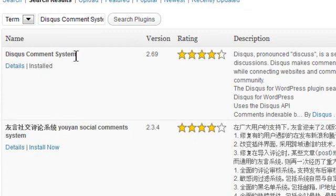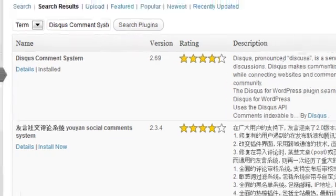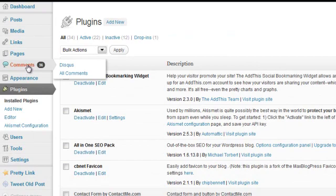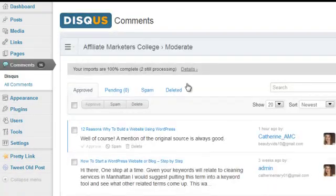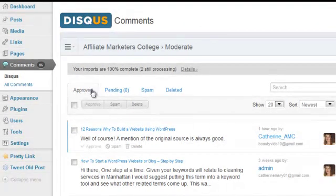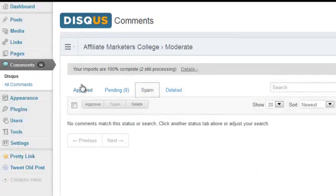This is the one that you will want right here. Mine is already installed, but you will see a button to install it — click Install Now and follow that through. Once you have installed this, you will come back into Comments and you'll see it here. Click through and this is the system you can work from, with different tabs available.